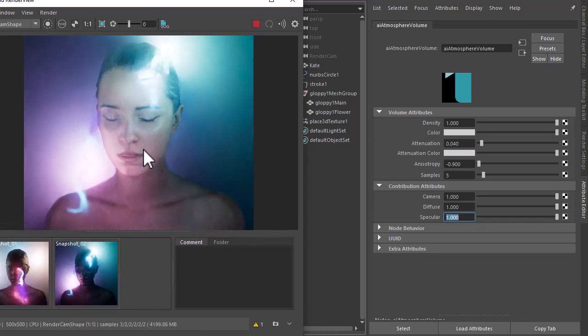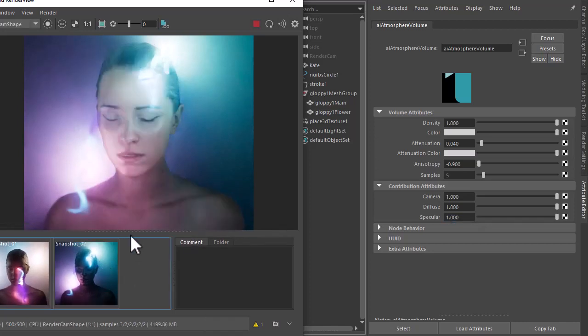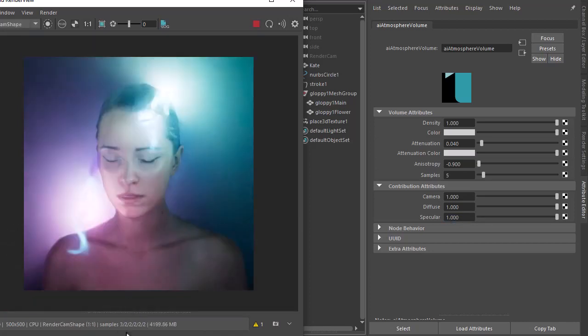So that's with it and that's without it. So it makes a big difference. Okay, so that's pretty much it.